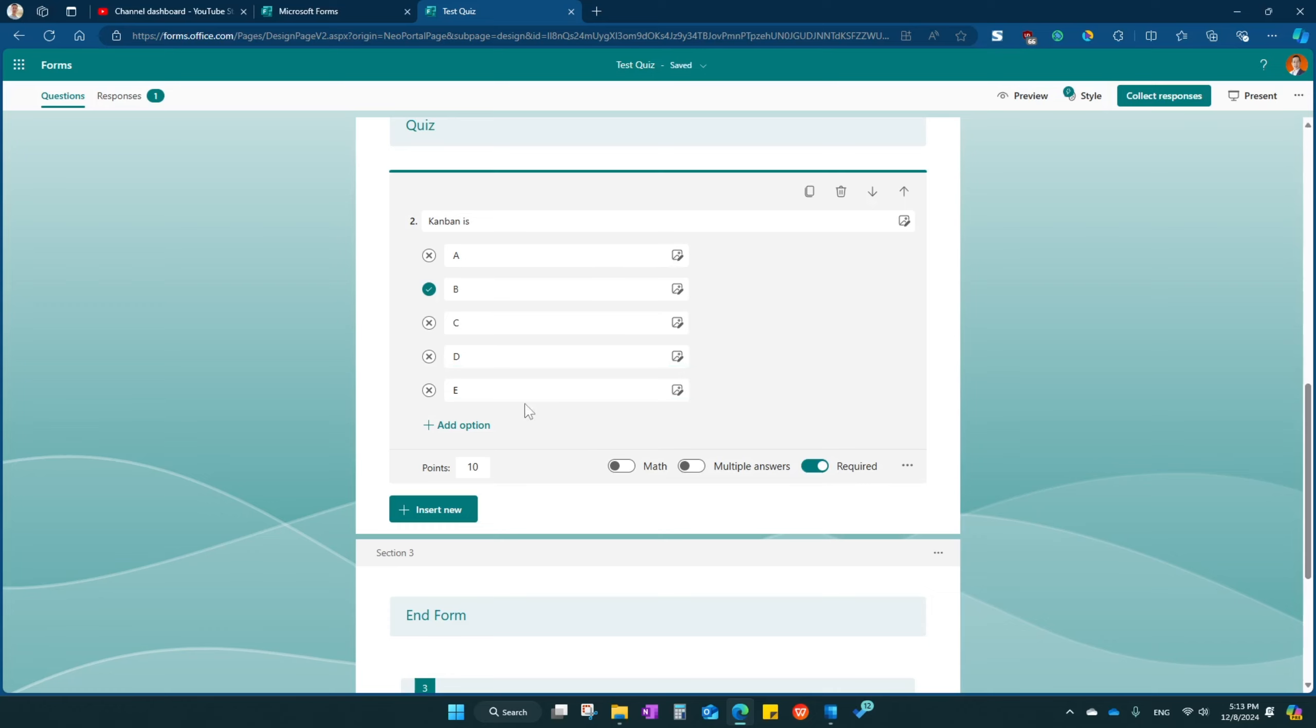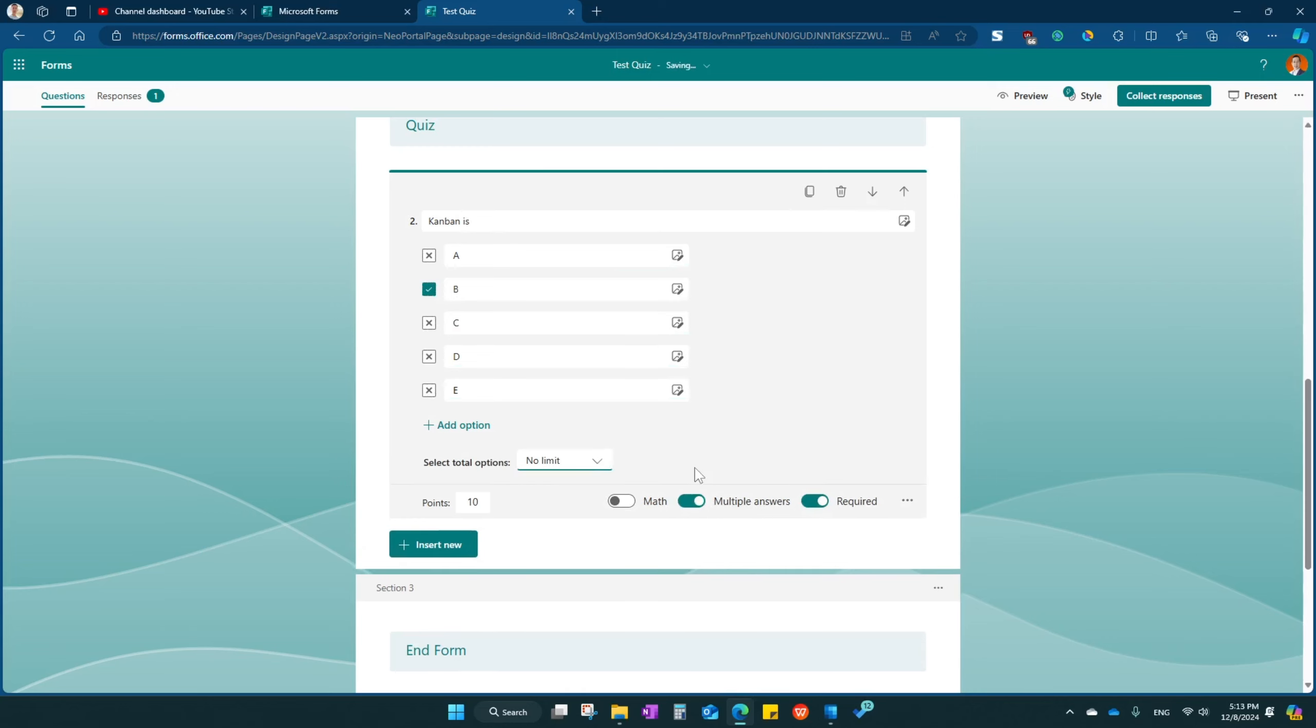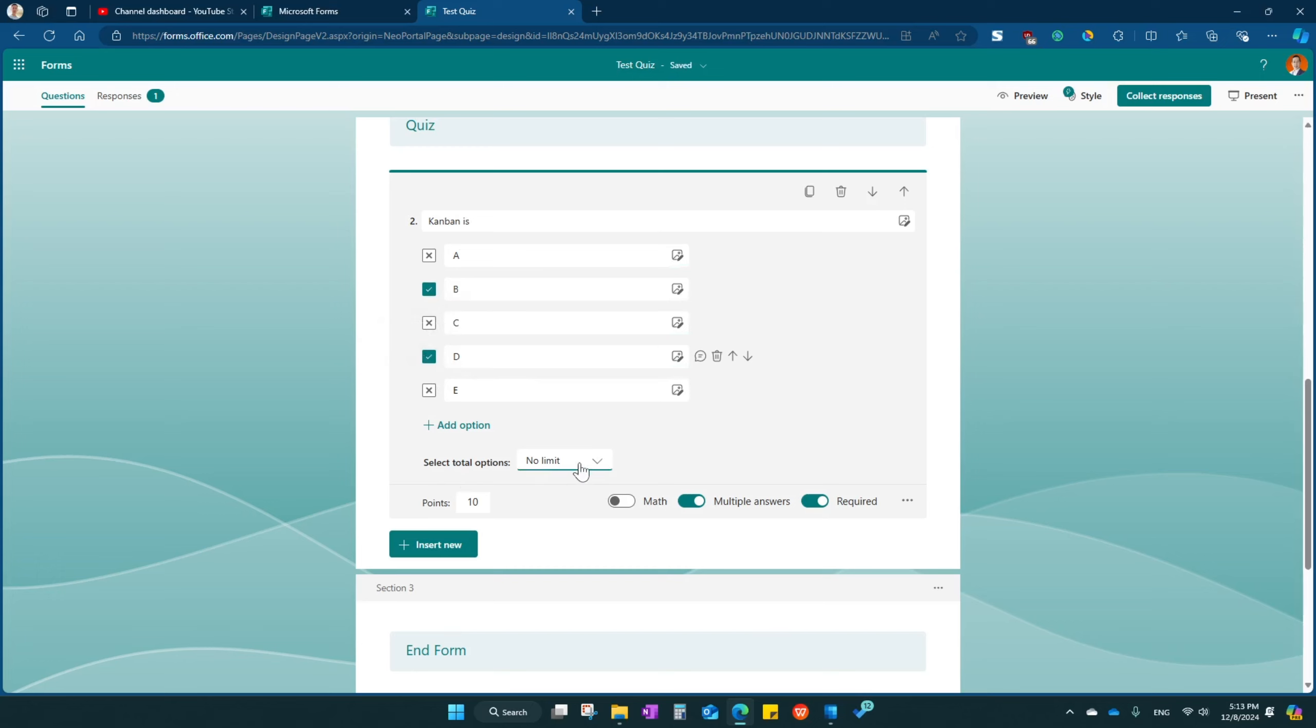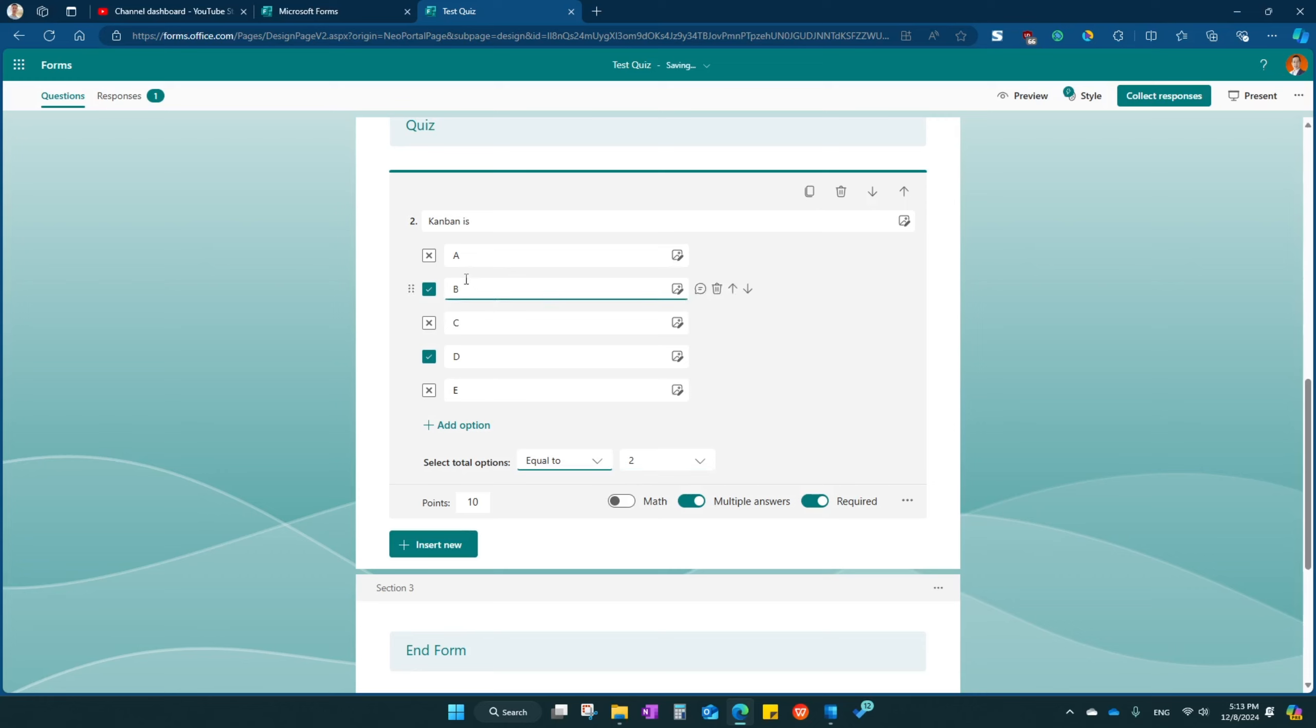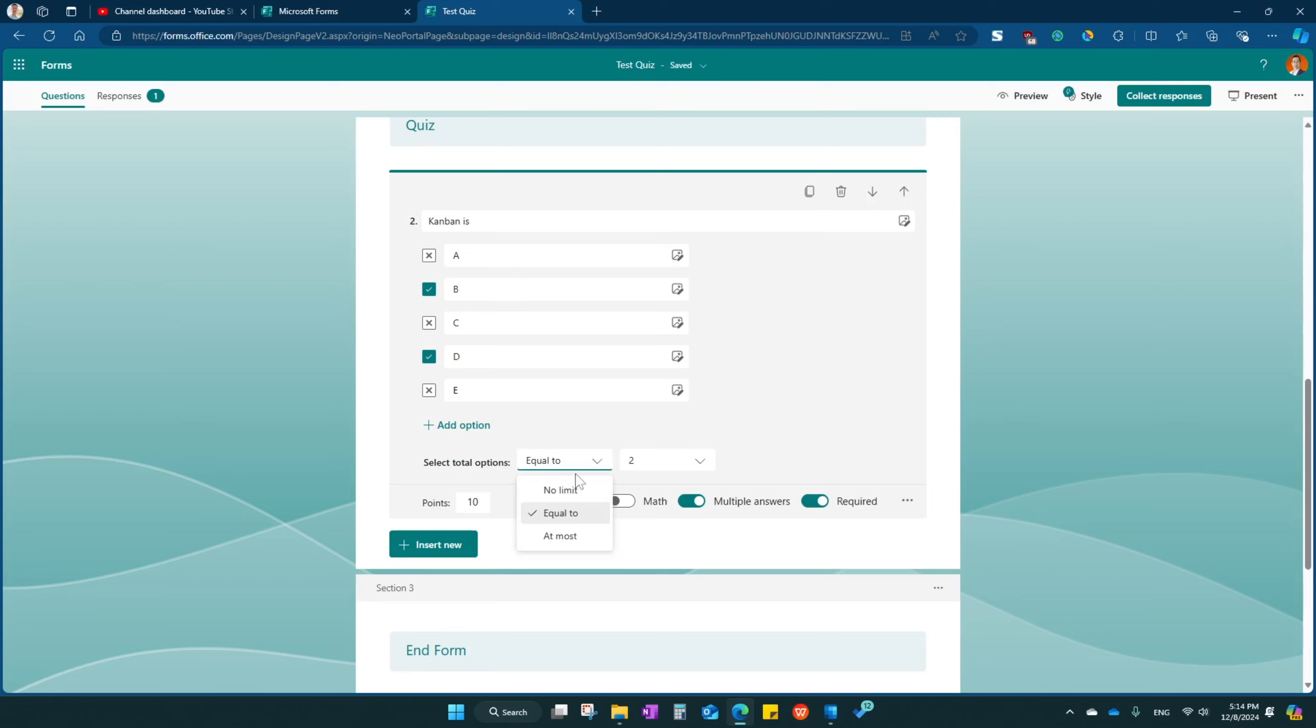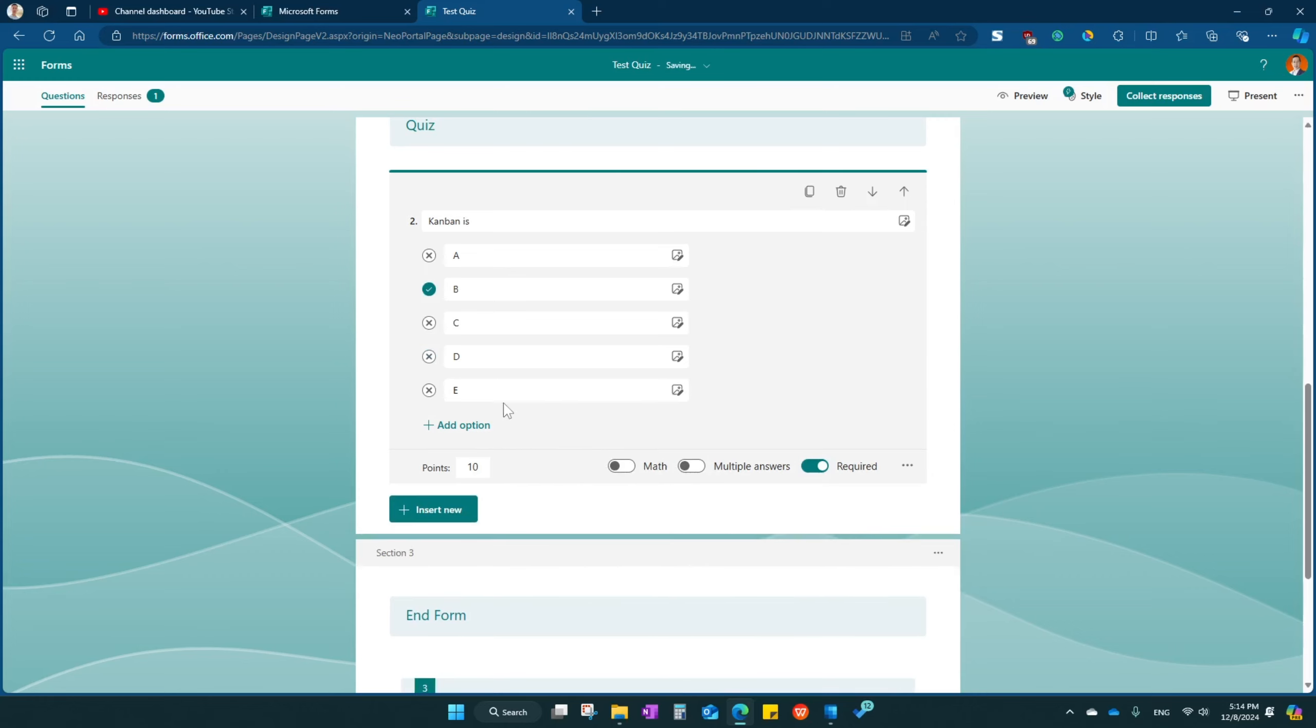And if you want to have multiple choice, then you can select this. Then you can select a few answers. The system will automatically correct for you. And you can even set select total option. So you must be equal to two. If they select one, then they cannot continue. It's incomplete. So it'll force them to select two. Let's put it back. I don't want multiple choice.